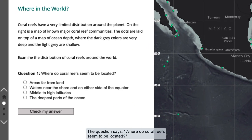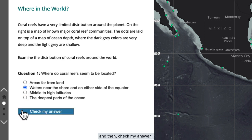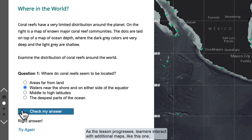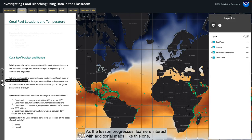The question says, where do coral reefs seem to be located? I'm going to click the answer that says, waters near the shore and on either side of the equator, and then check my answer. And great, I can see I answered correctly. As the lesson progresses, learners interact with additional maps, like this one, to explore how ocean temperature affects coral reef distribution.